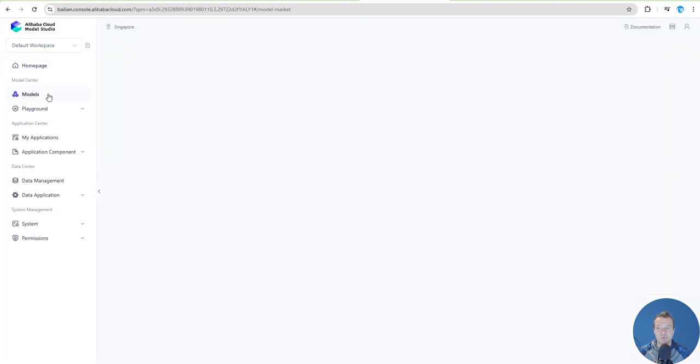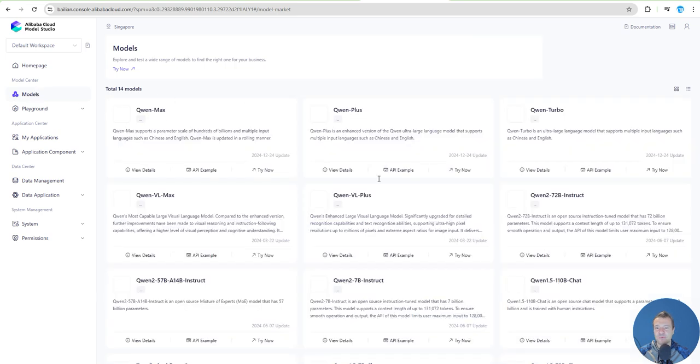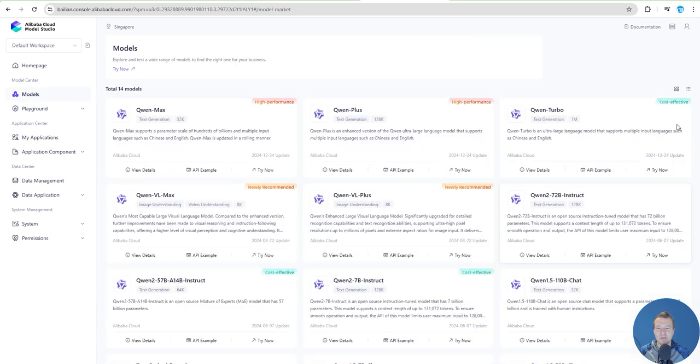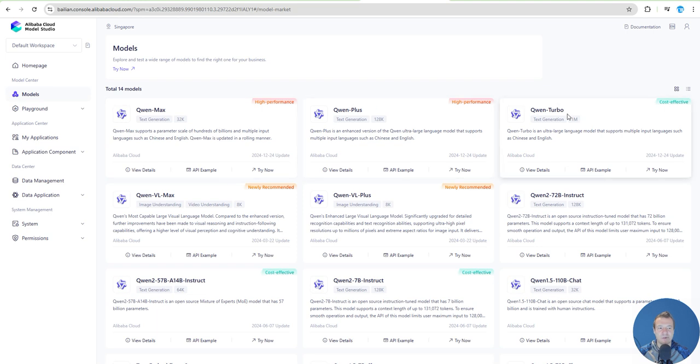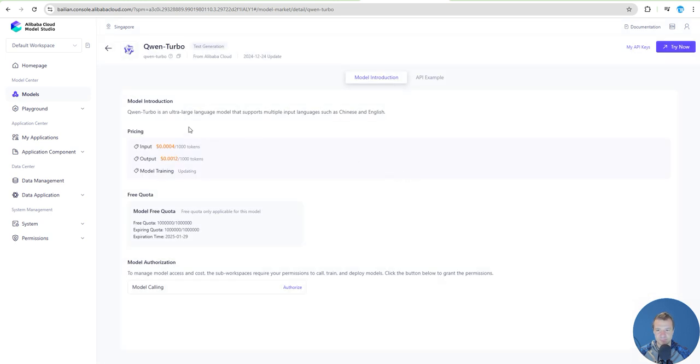Click Models and for example we will see the QAN Max, QAN Plus, QAN Turbo. Select the model that you wish to use, click View Details for it, and you will see here a button API Example.